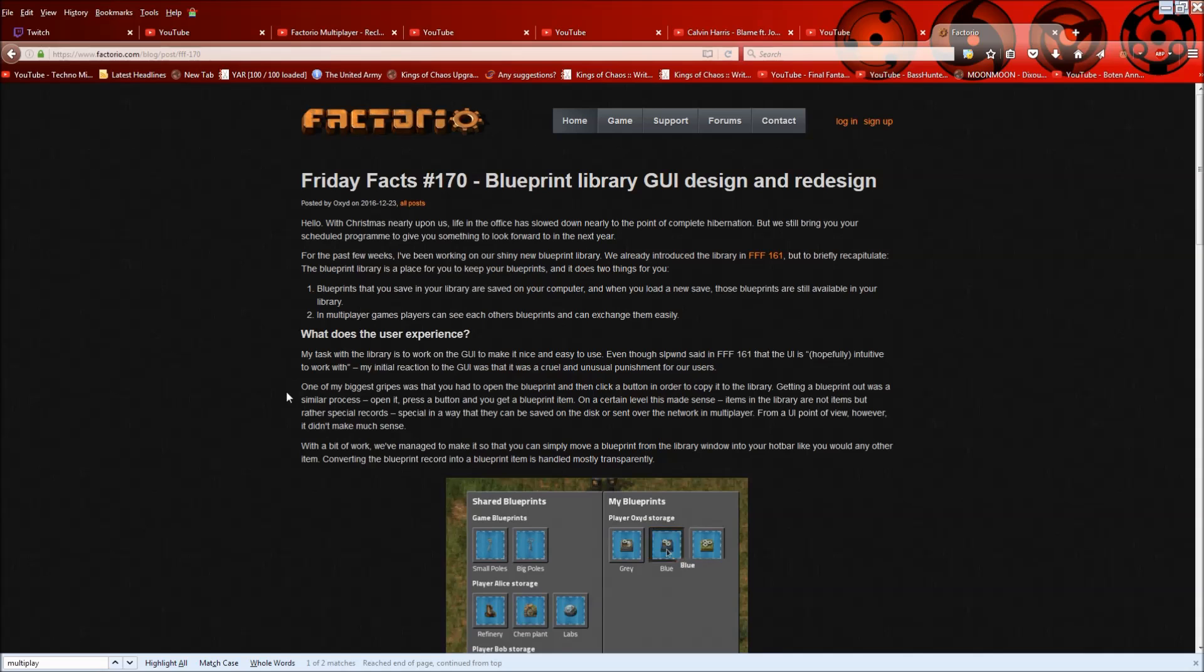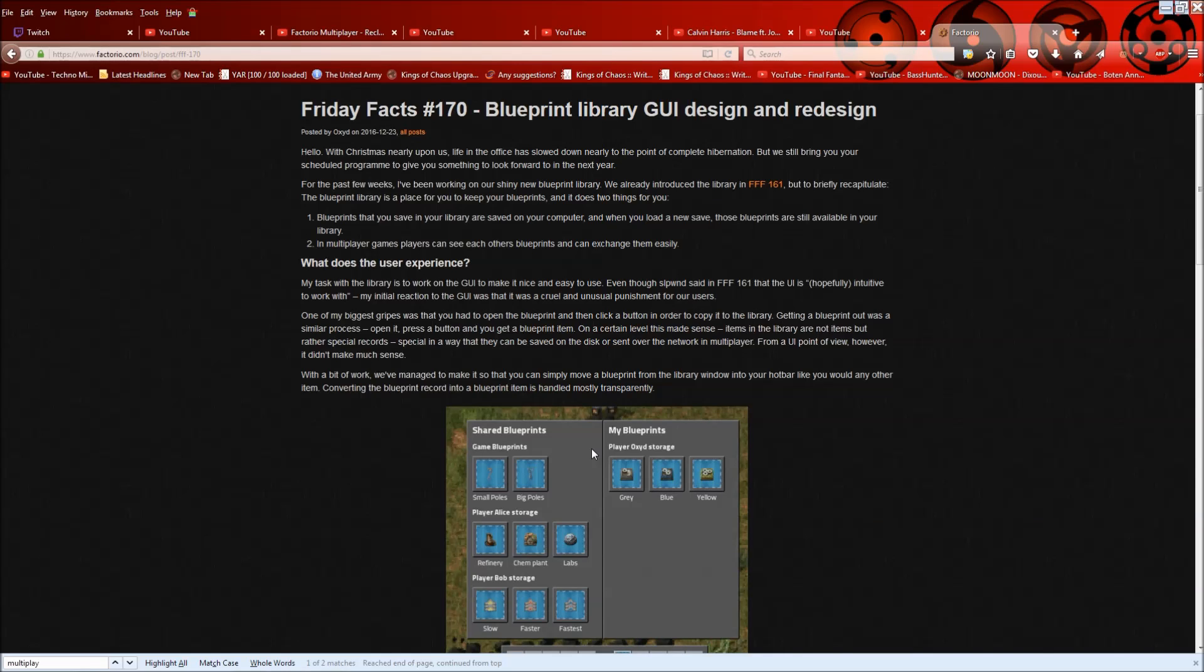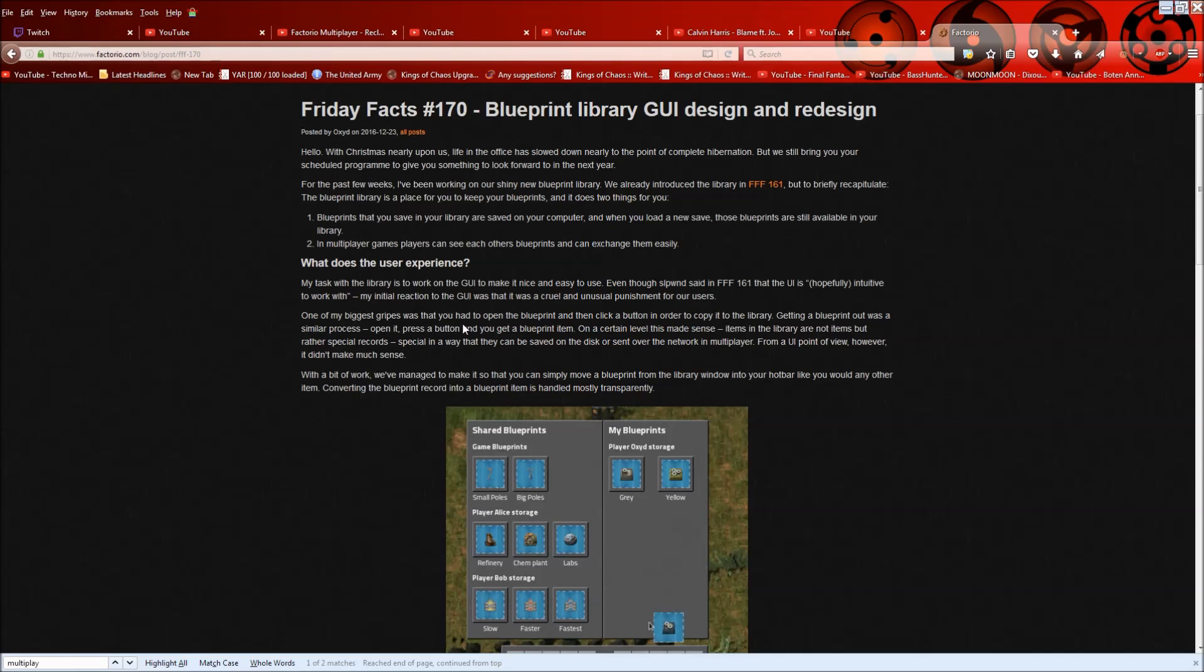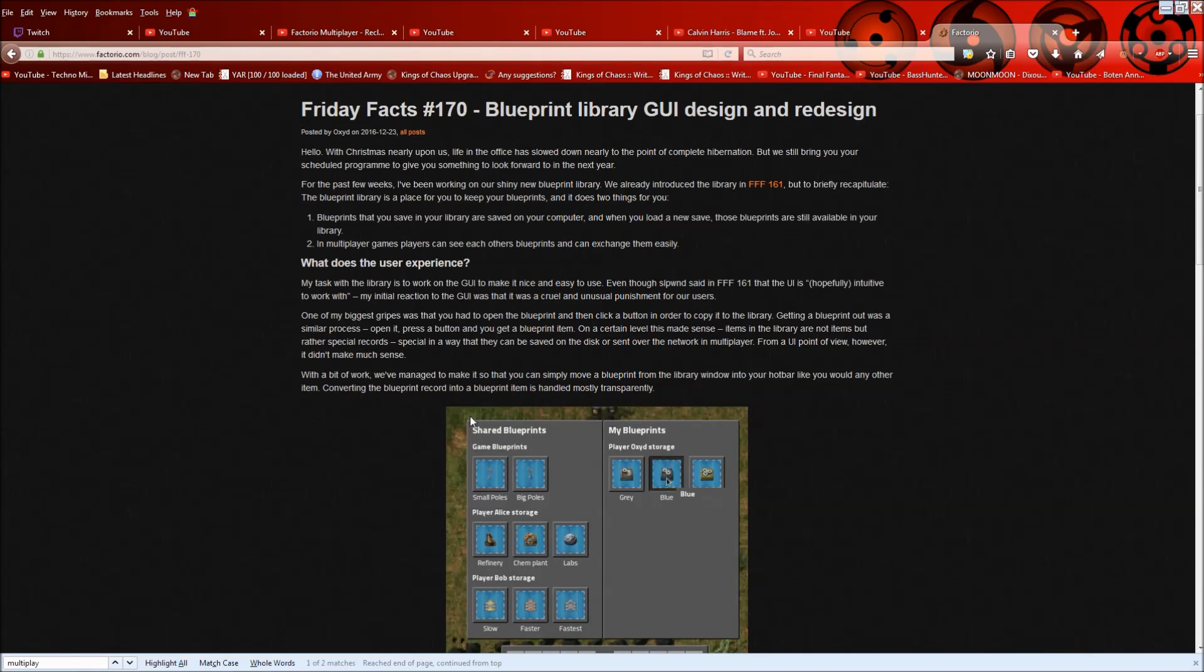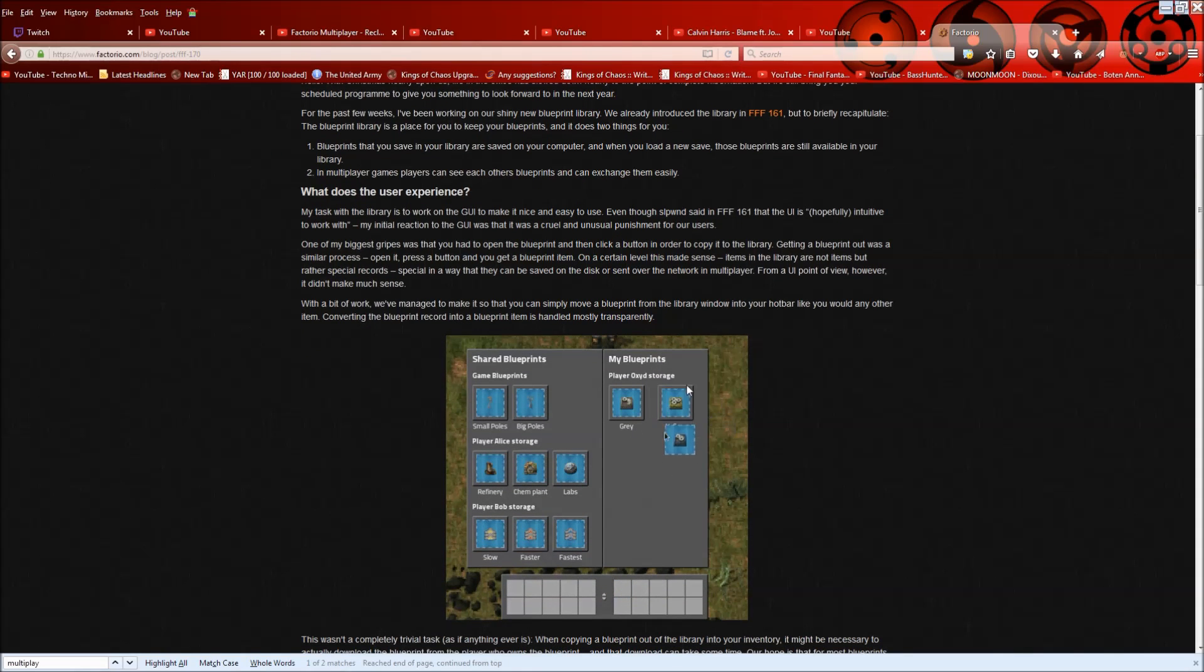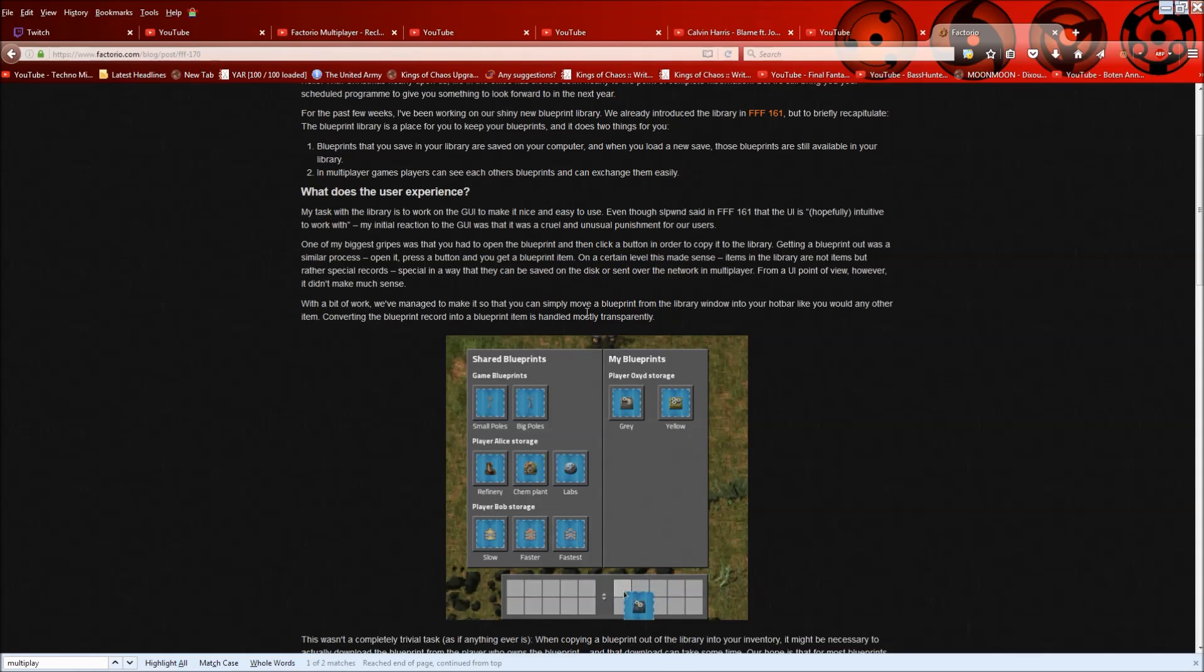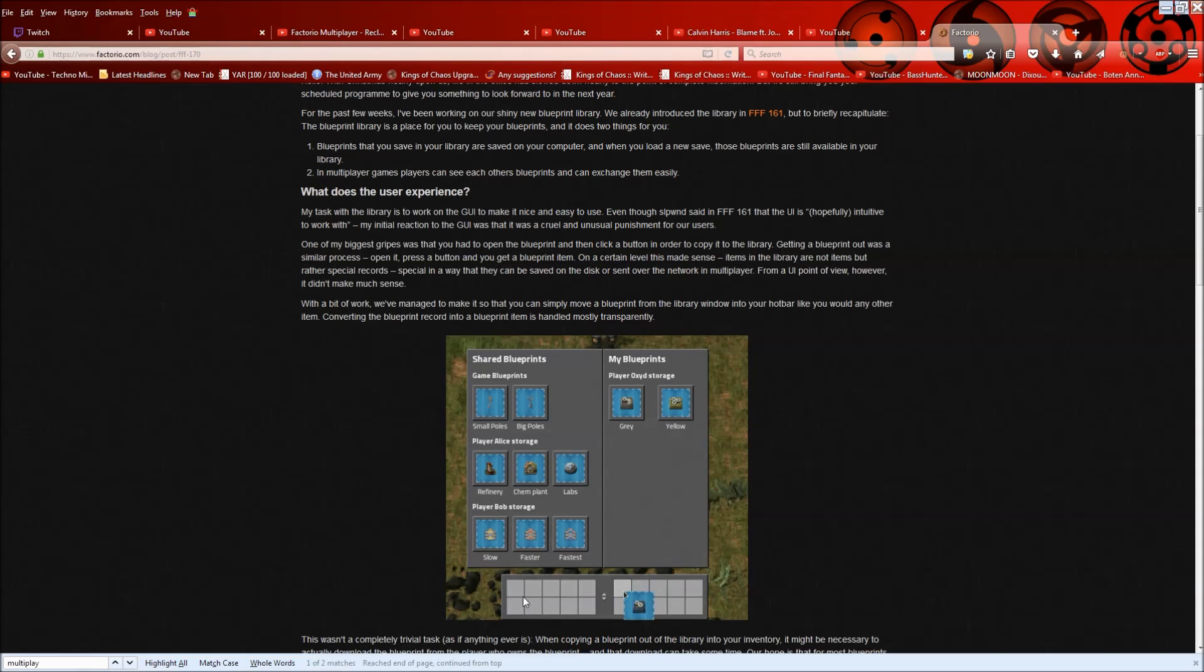So what is a user experience? And they say here that one of the biggest gripes was that you had to open the blueprint itself and then click a button in order to copy it to the library. And getting a blueprint out was a similar process. Open it, press a button and then get the blueprint, which is a bit annoying. Having to open the thing and then click a button and do something. So they have kind of redesigned that process so that you can simply drag and drop. You can see the kind of example animation down here. You can simply move a blueprint from the library window into your hotbar like you would any other items. So you can see just the drag and drop, which is super nice.